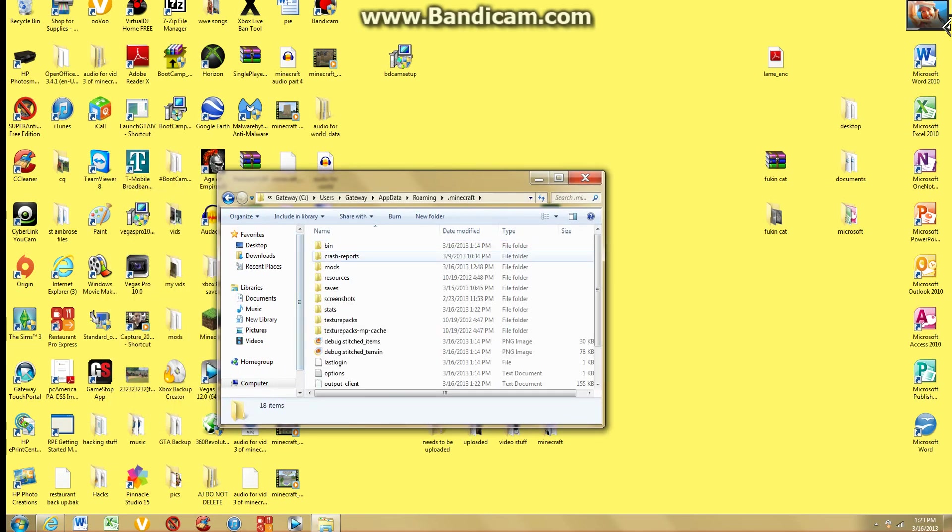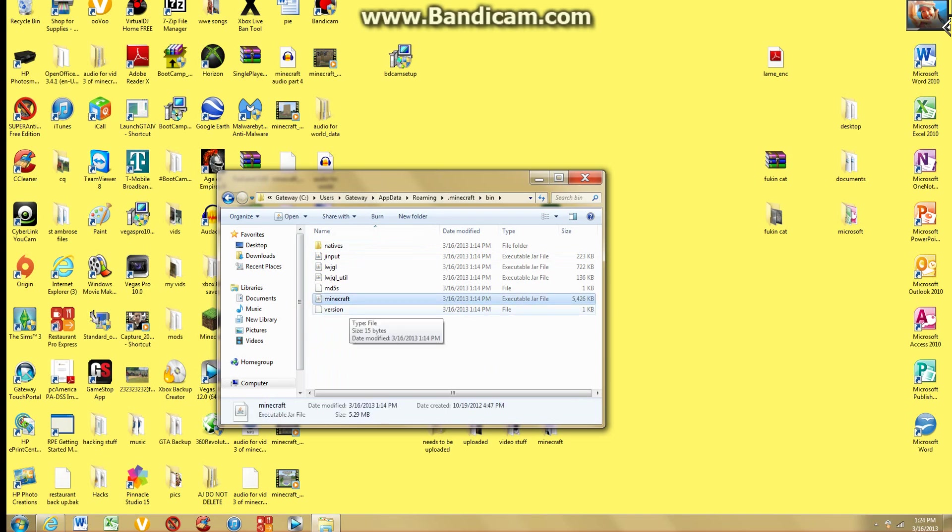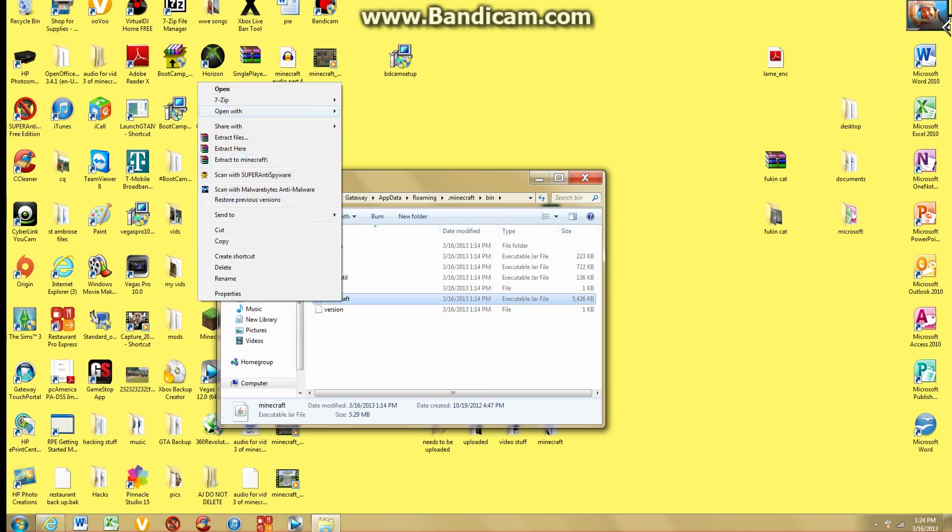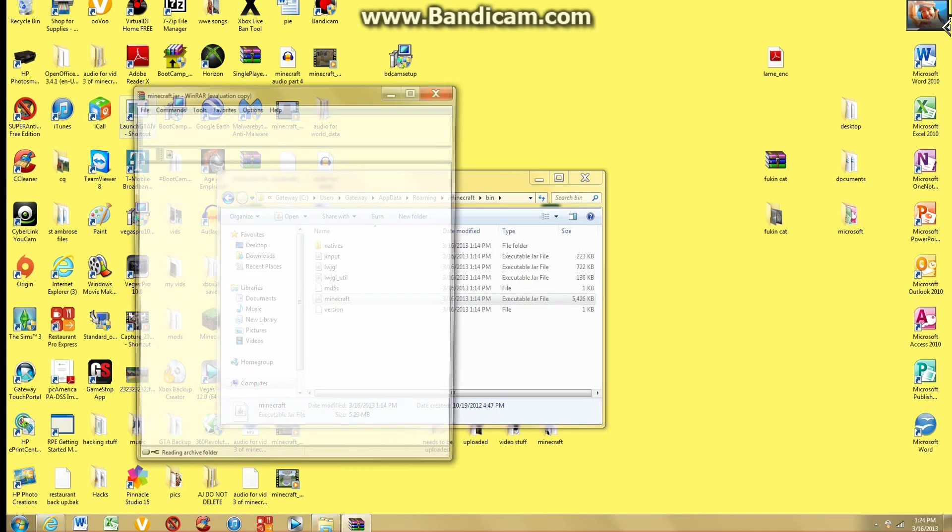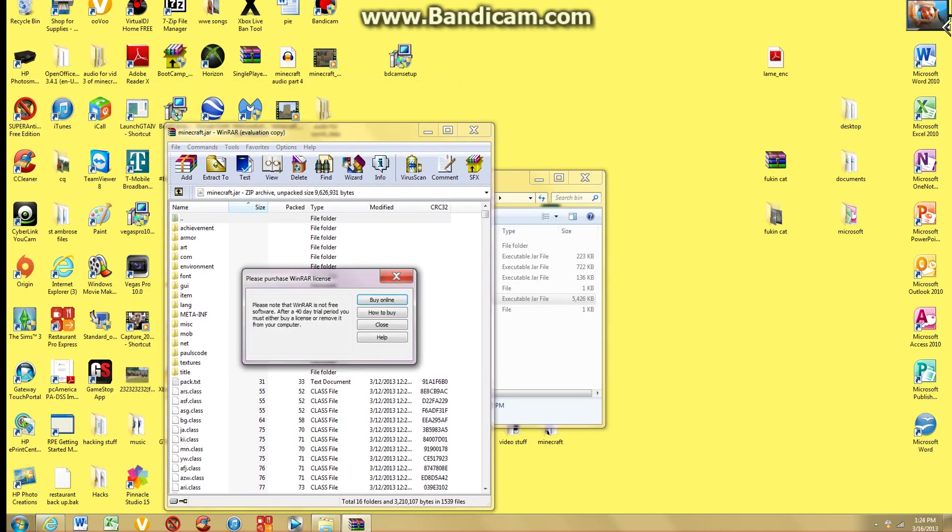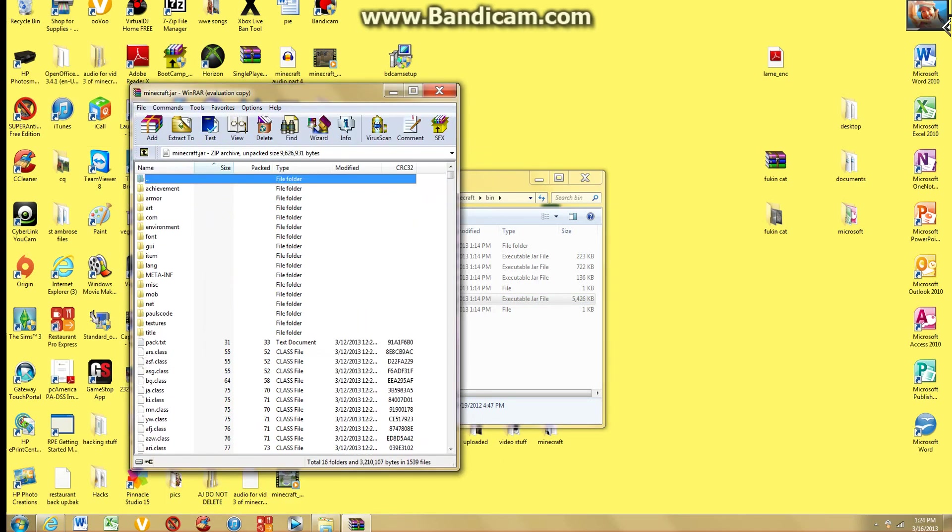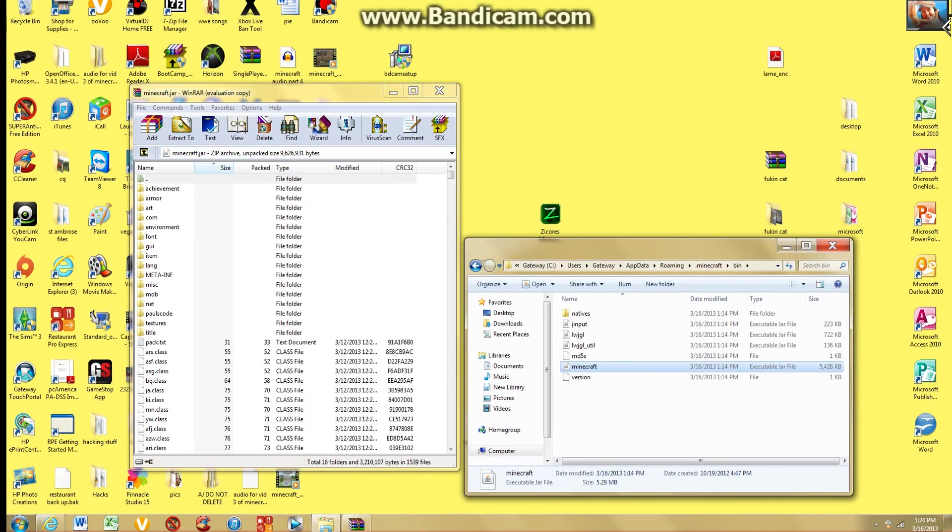You're going to click that. Then you're going to go to bin. And then you're going to go to Minecraft. Minecraft might say .jar. After that you're going to need WinRar Archiver. That will be also in the description. Open that up. And they have all these crazy files. You don't have to worry about that. It's pretty simple.